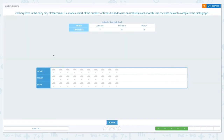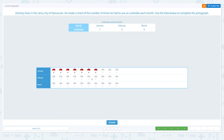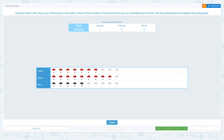Let's close the scratch pad and click the actual picture. In January: one, two, three, four, five, six, seven. And in March, he used eight times: one, two, three, four, five, six, seven, eight.